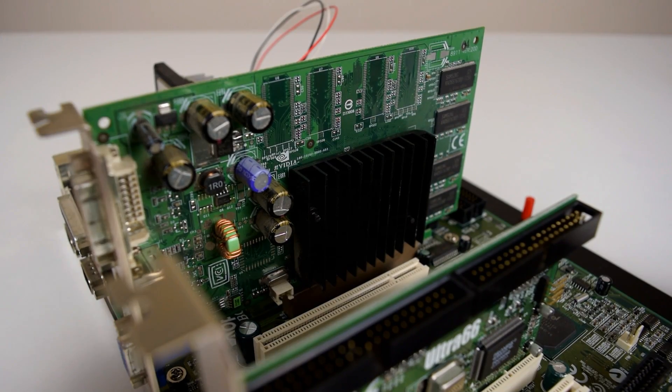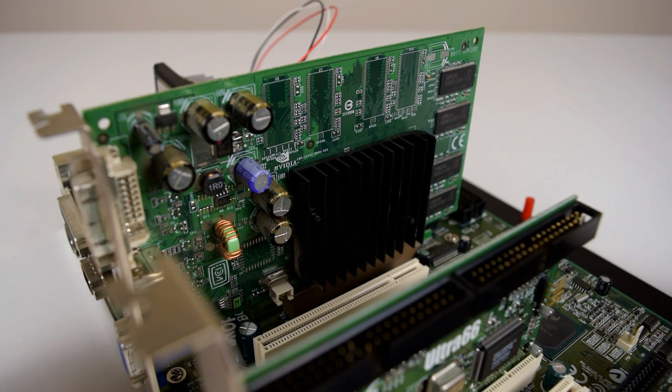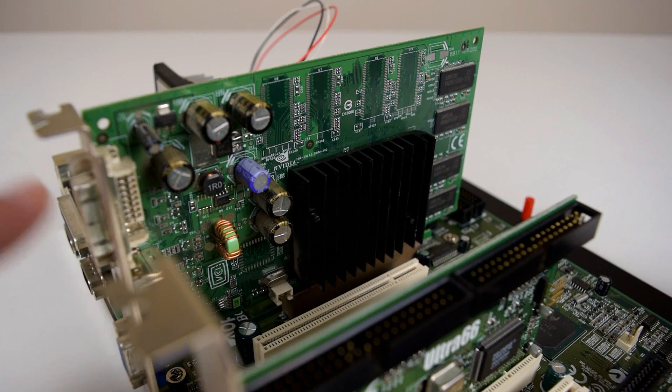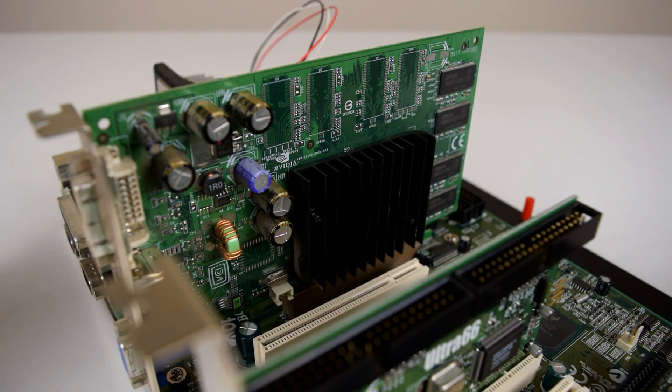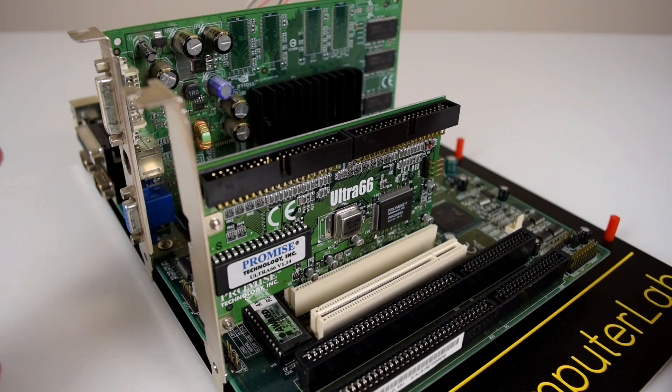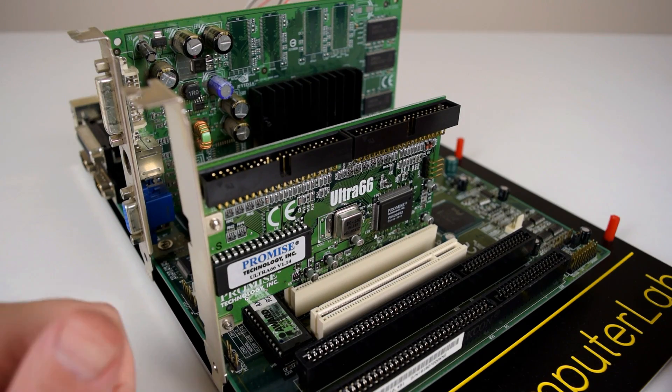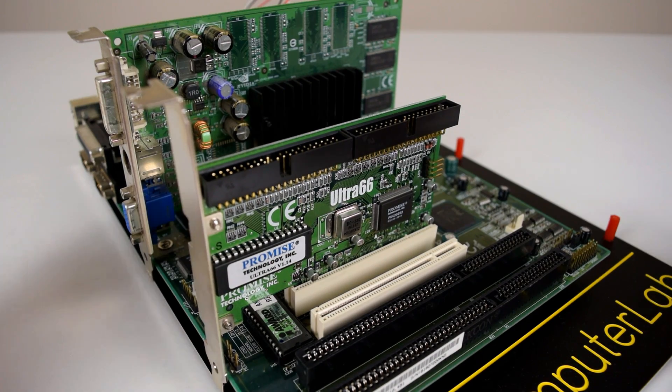The video card is a GeForce FX 5200, mostly because it's got a DVI output which makes my life easier for capturing. And of course, the PROMISE Ultra 66 PCI IDE controller.